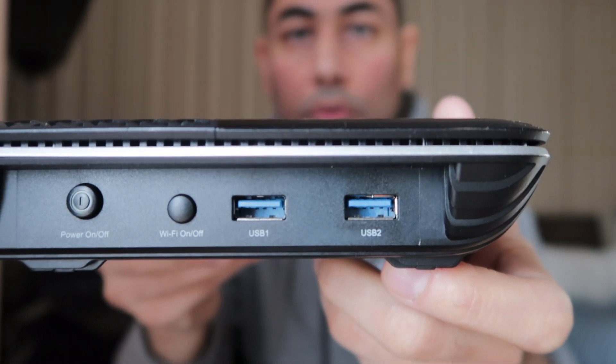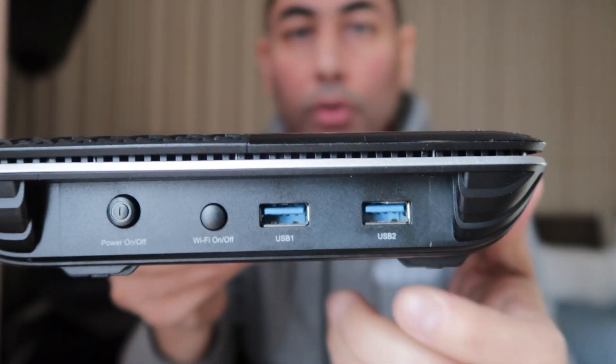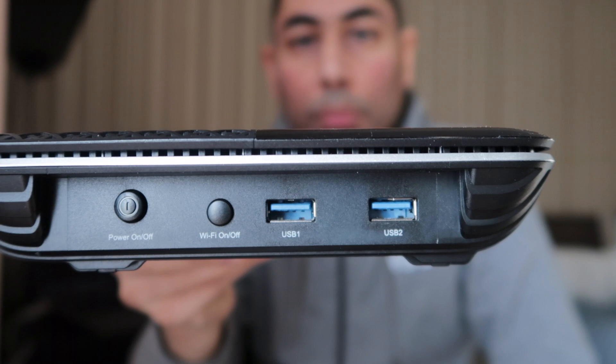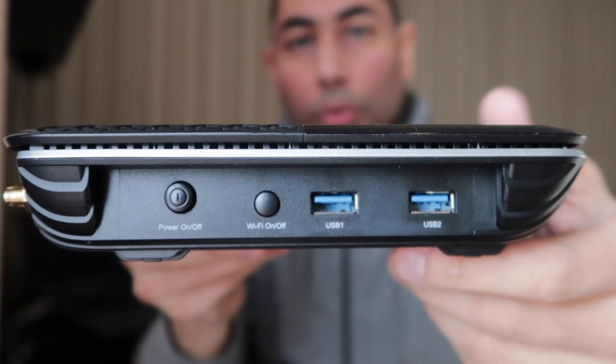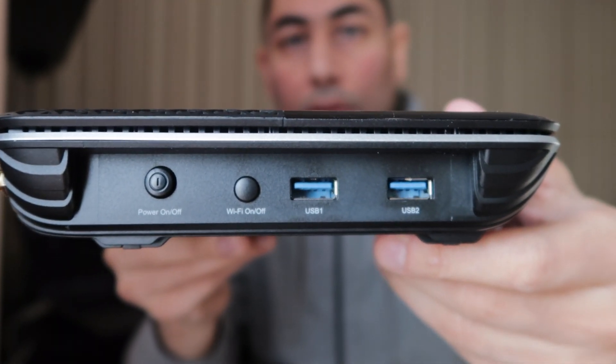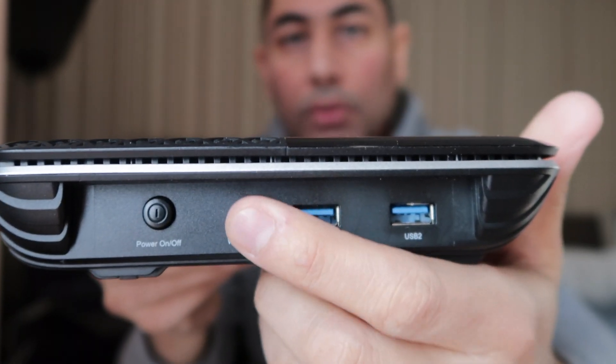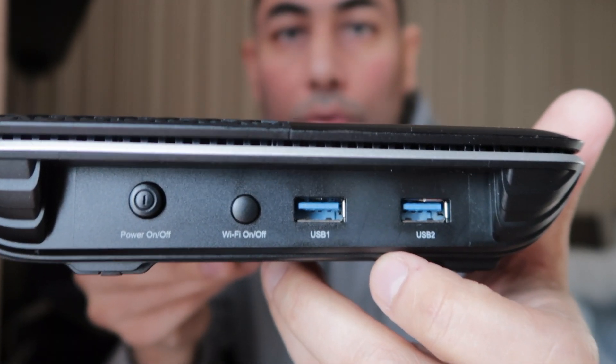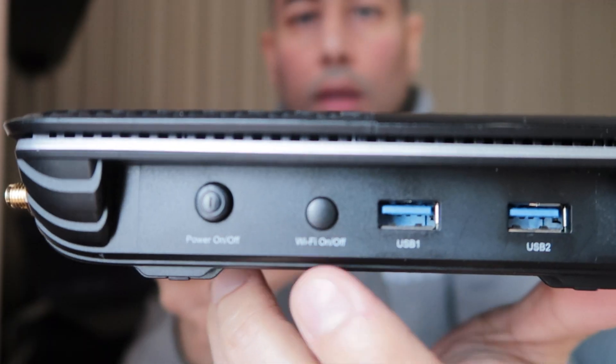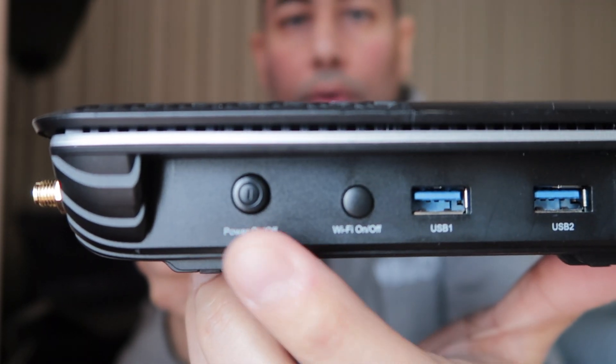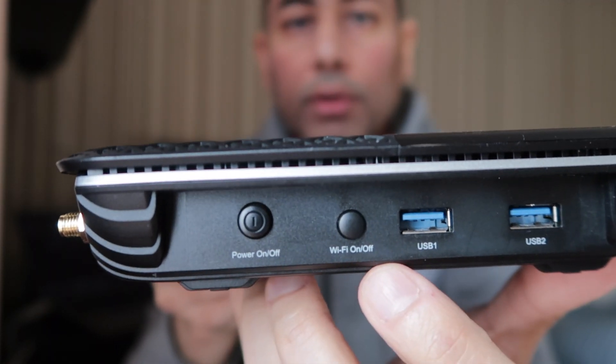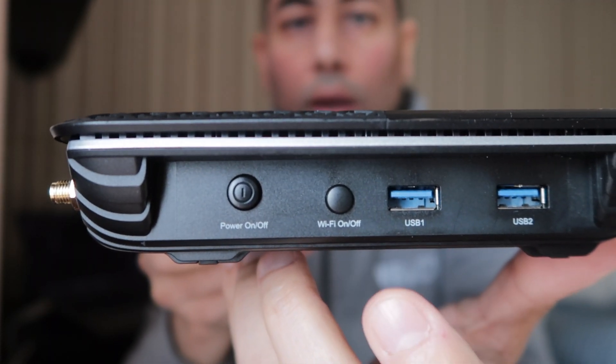On the left side, there are USB ports where you can connect your external media to the router and basically share any files or folders from it. Then you have the power button and the WiFi on/off switch.